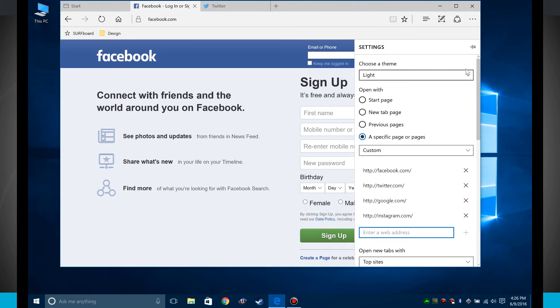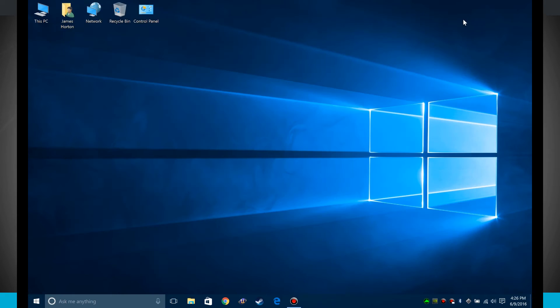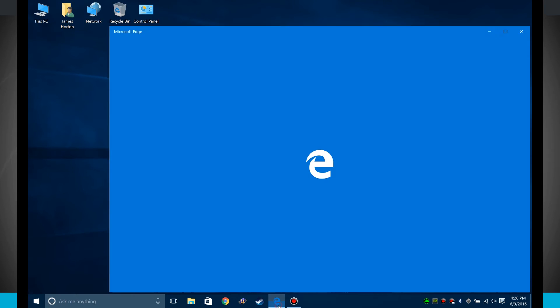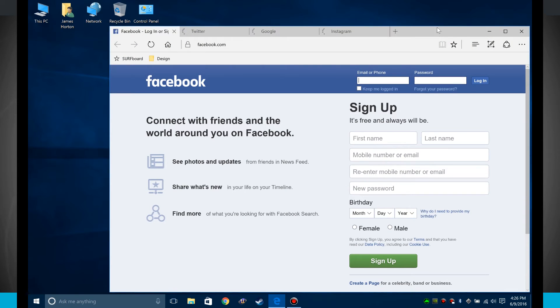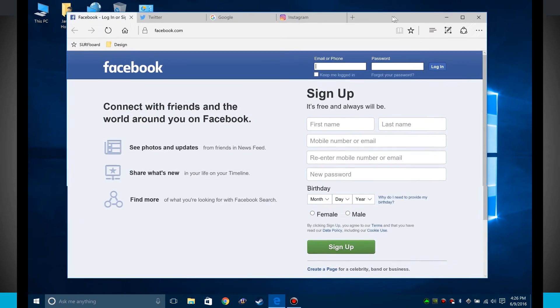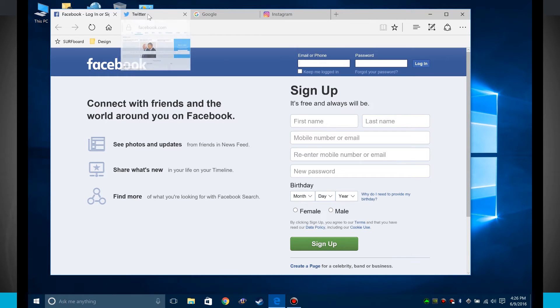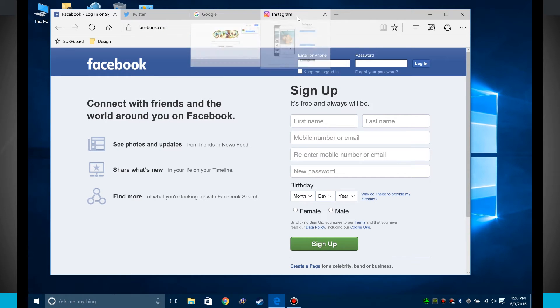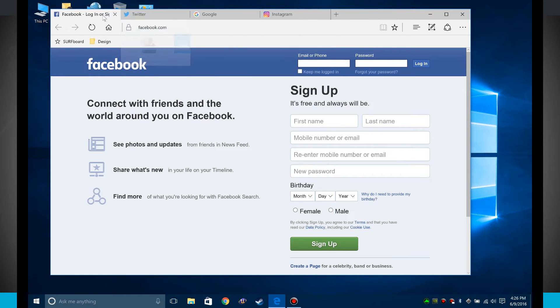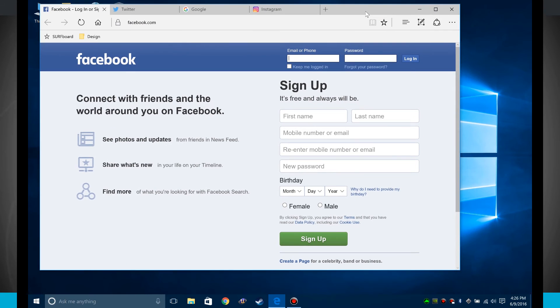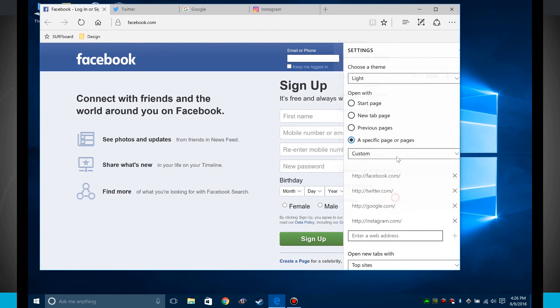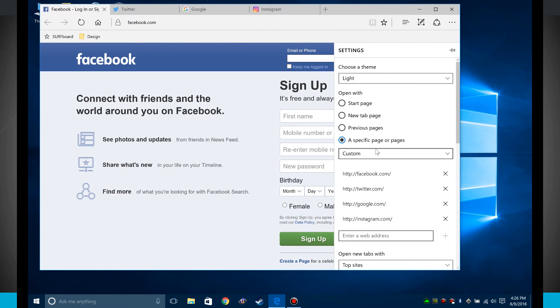So now what I do if I close Edge and open up Edge, notice it's opening up all those tabs. I didn't have to tell it to do anything. I set that up in my preferences. So if these are websites you frequently like to visit whenever you open up the Edge Browser, you can set those here in the settings for your custom specific set of pages.